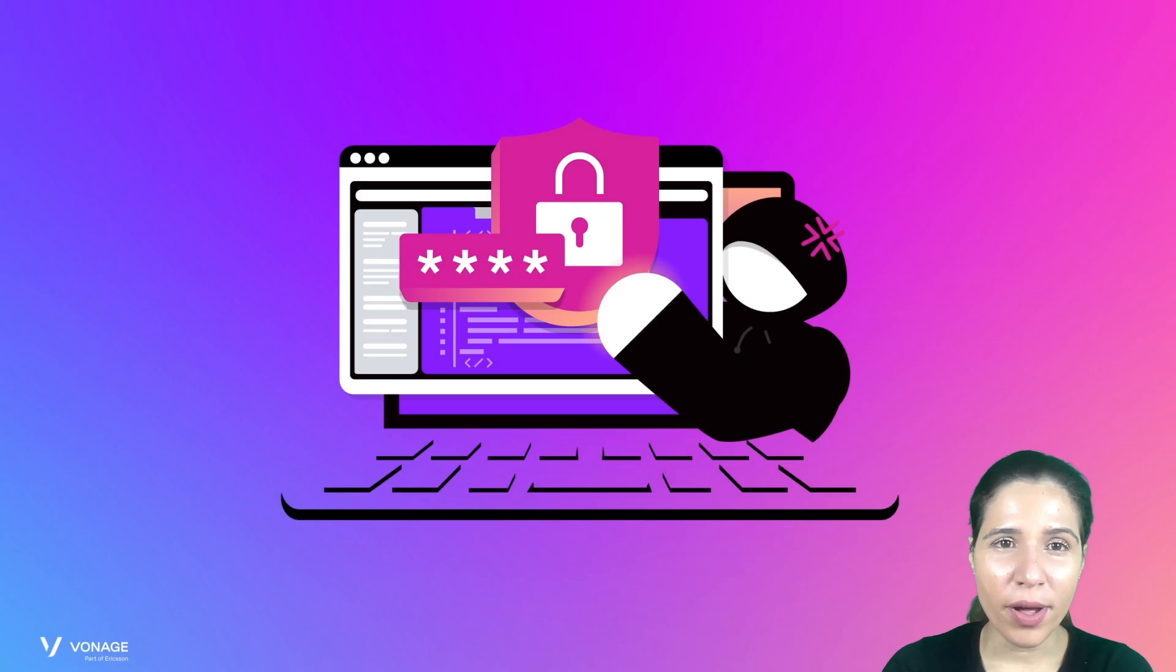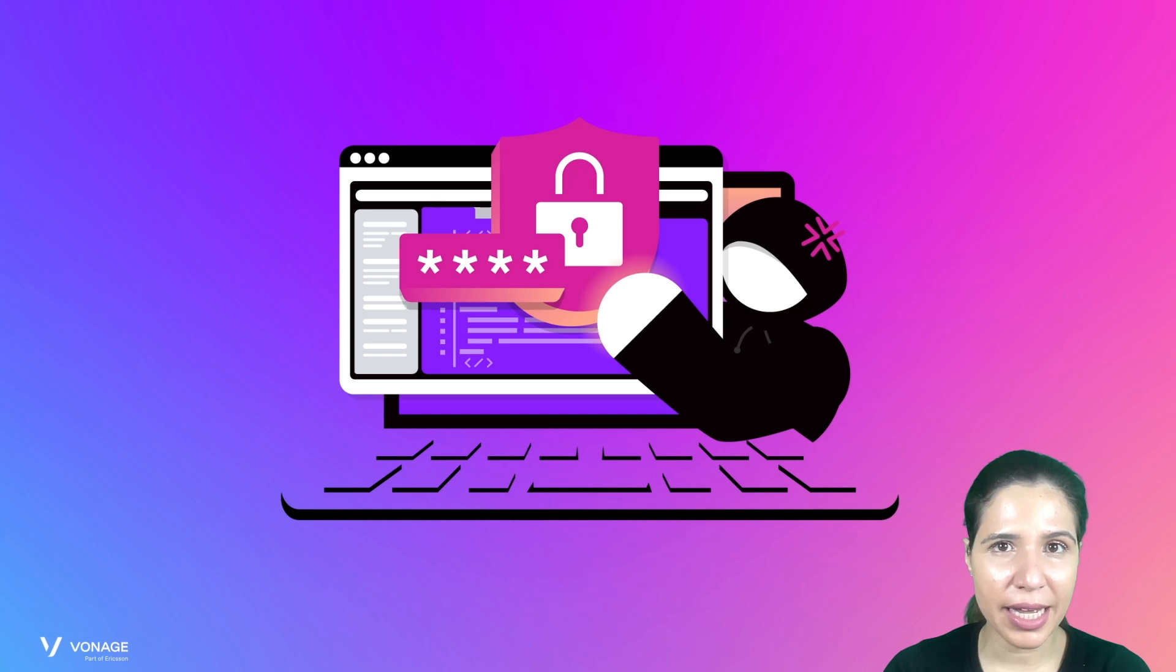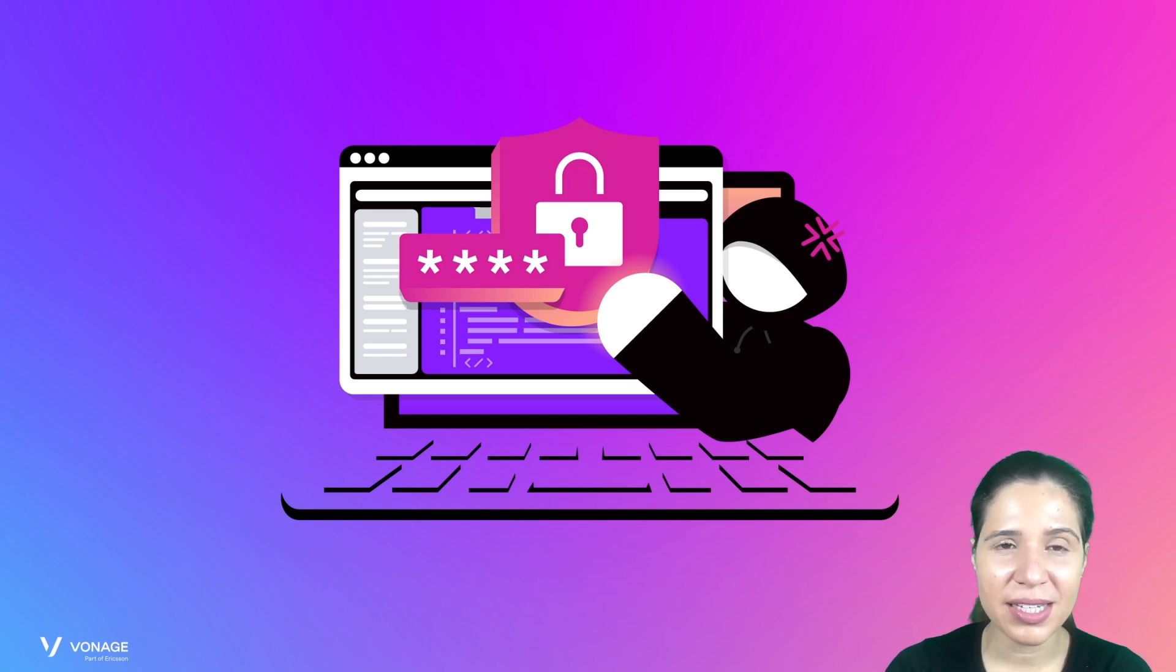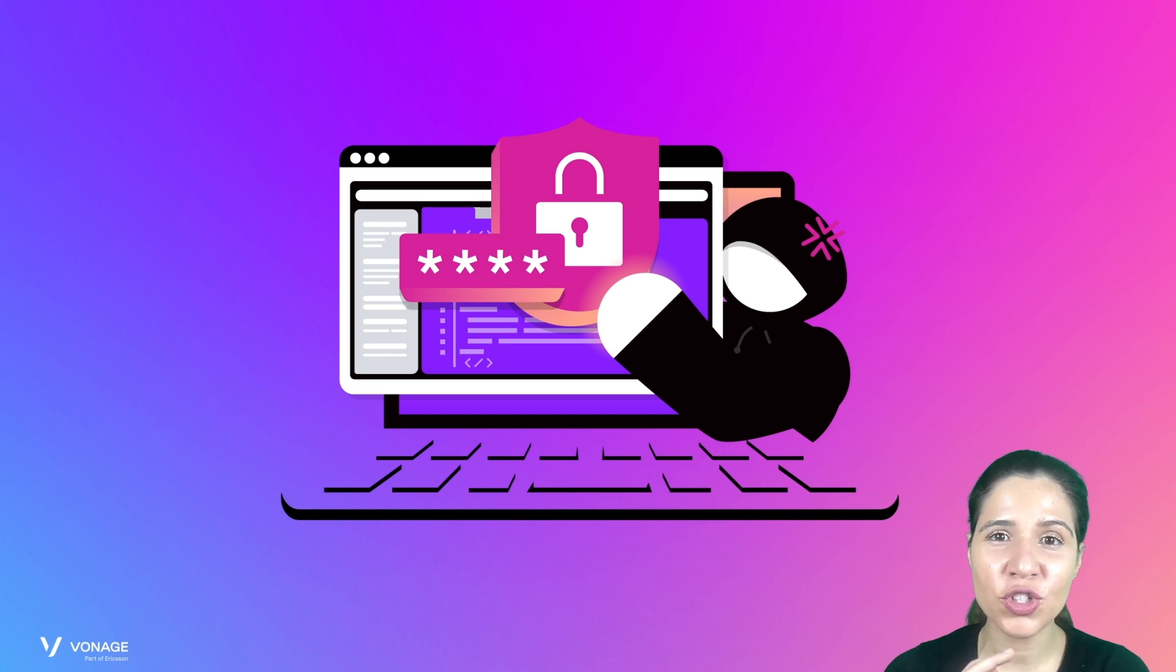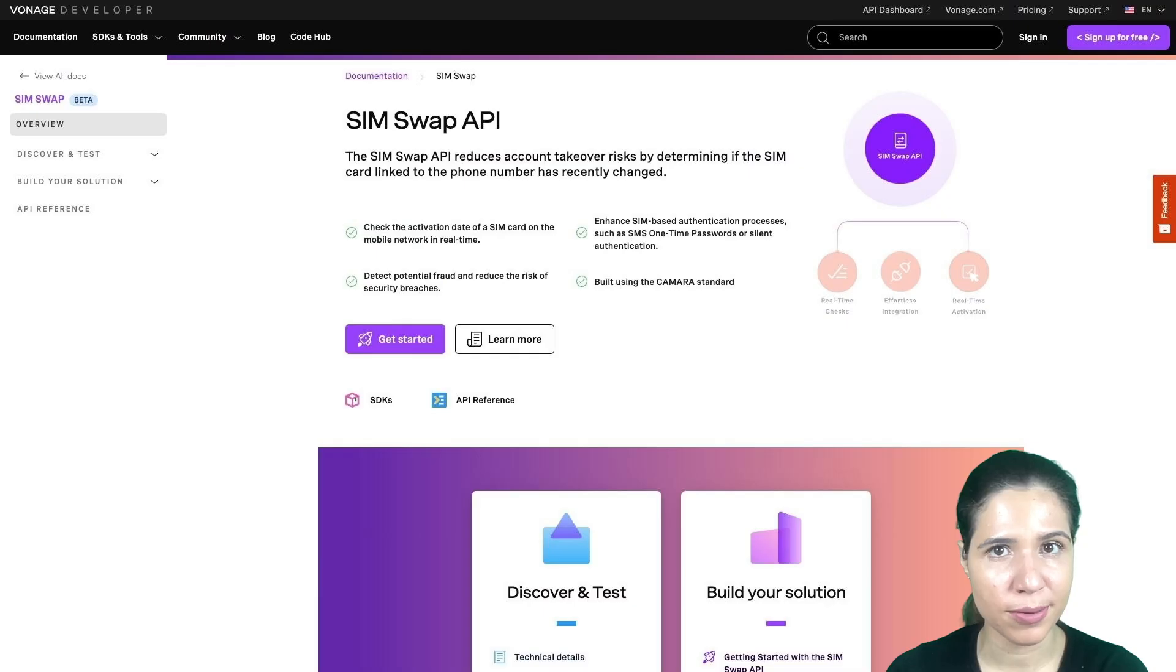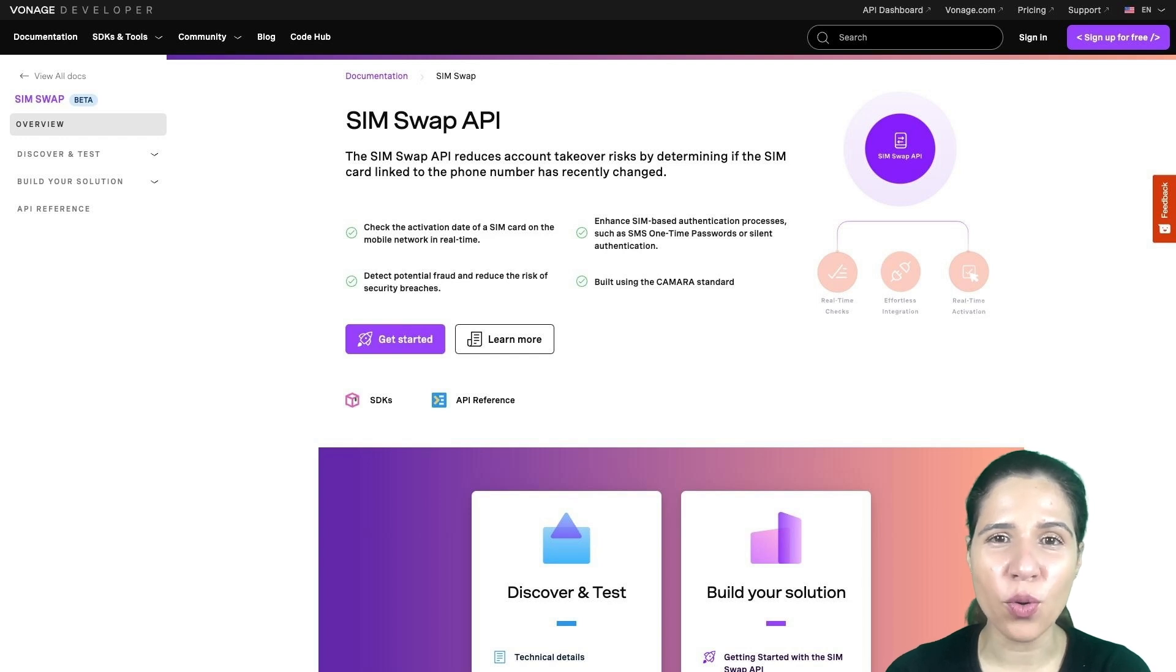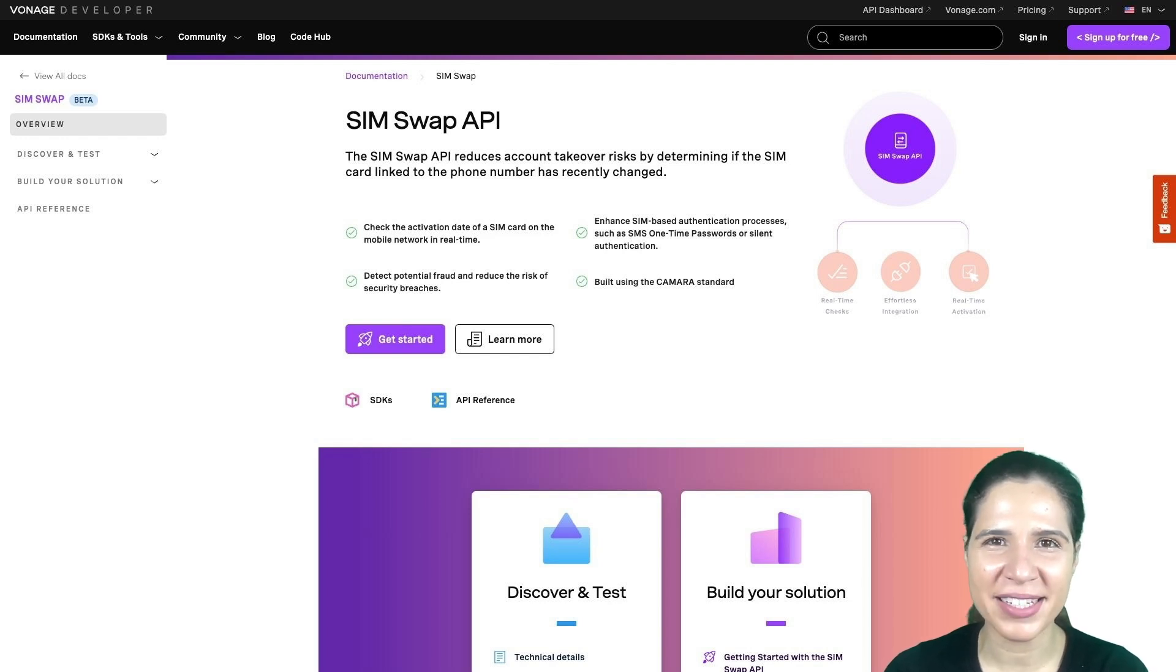What if someone tries to impersonate my users' accounts? What if cybercriminals have a copy of their SIM card and can receive their two-factor authentication codes? Let's see how the Vonage SIM Swap API can help your customers prevent these unpleasant scenarios.